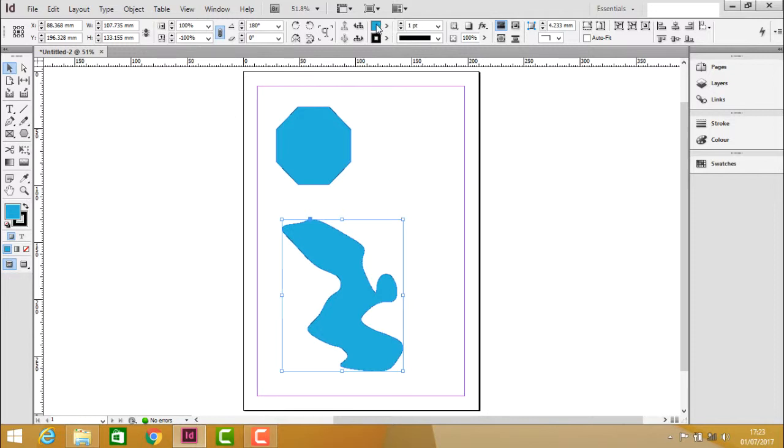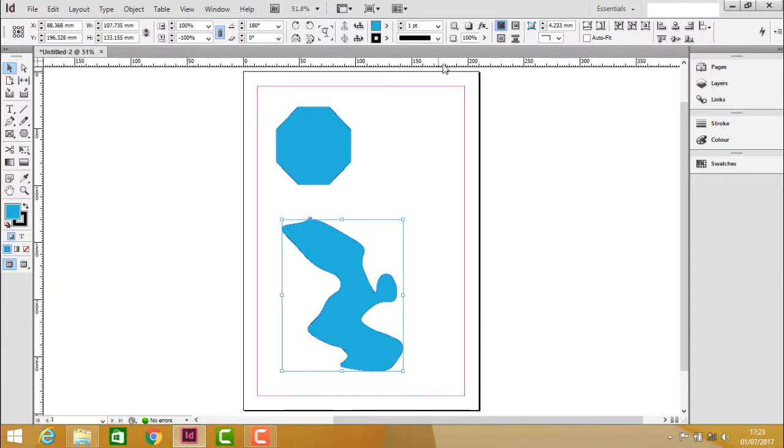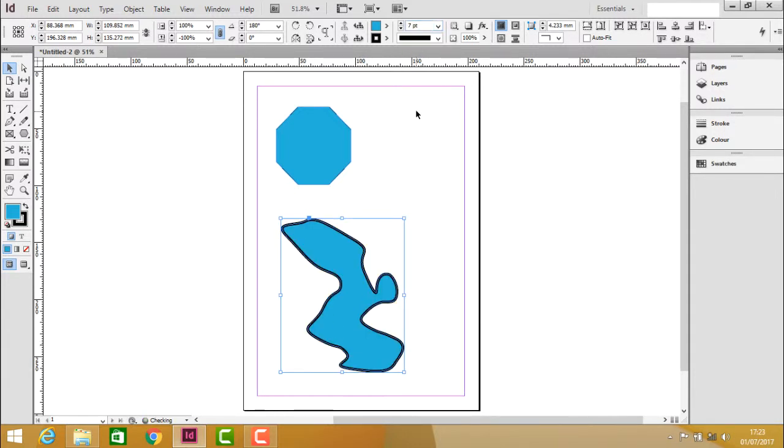Here you have the fill color and the stroke color. Coming to this area, you can actually increase the stroke size by clicking on this. You can increase the width of the stroke.